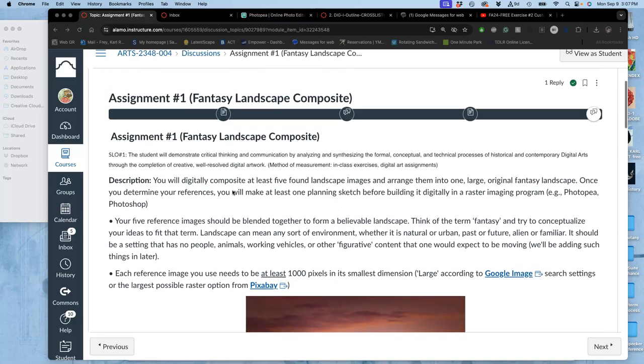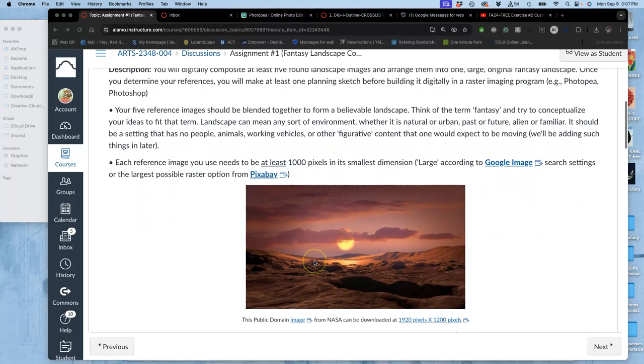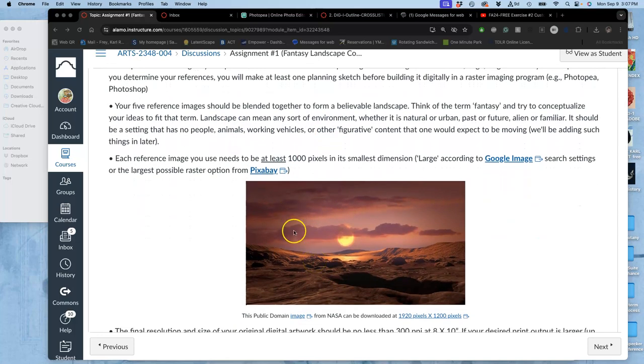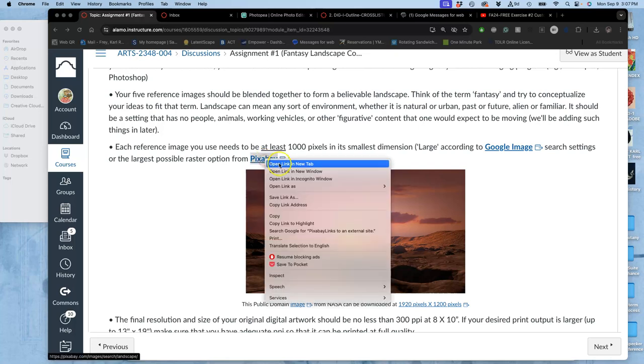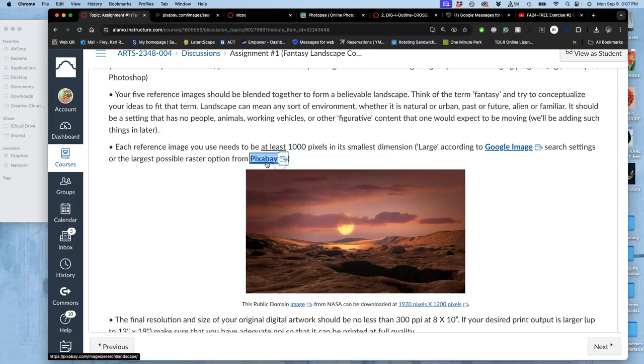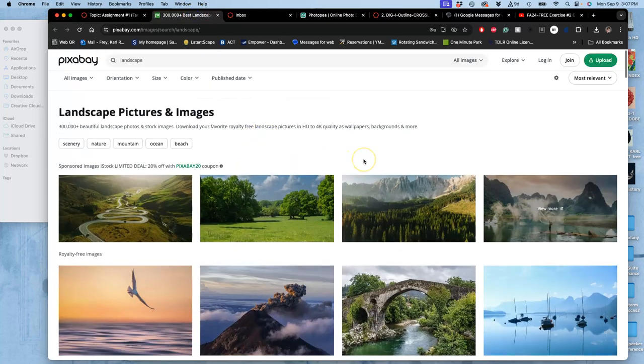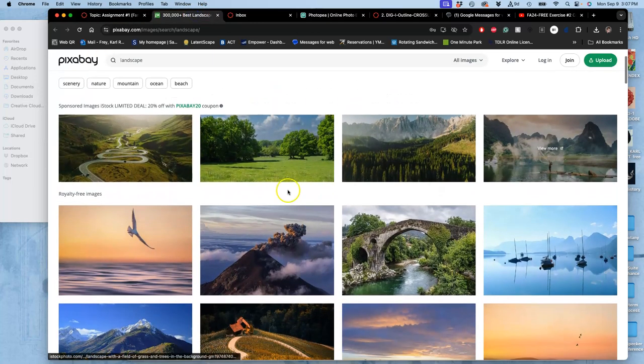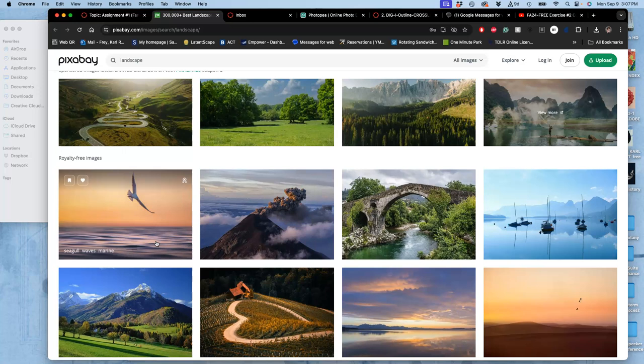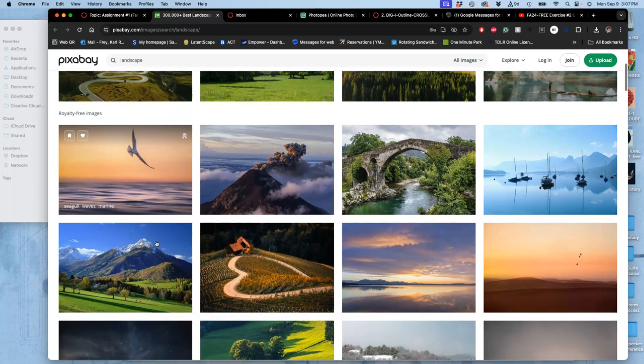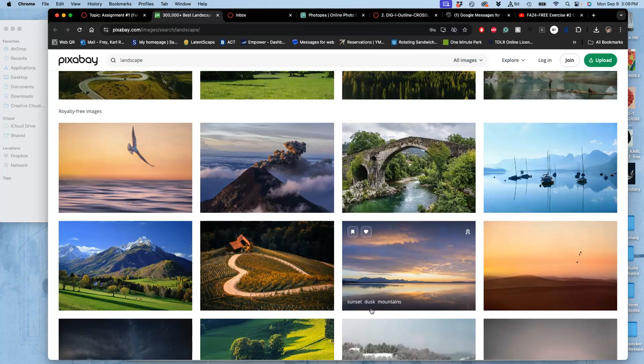All right, to sketch for our original design, we're going to be using references mostly from this source called Pixabay. Pixabay is like Google Images, except all of them are donated by artists, and they are Creative Commons open, which basically means they have no limits on their use for you. We'll talk about the difference between public domain and Creative Commons open a little bit later.